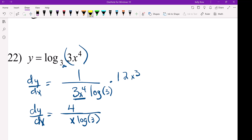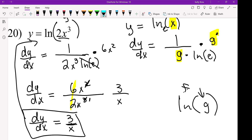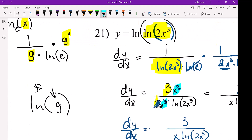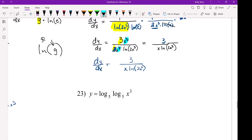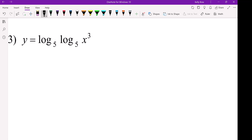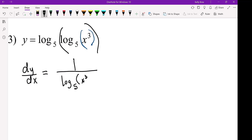If you've noticed each time — look at this power. It started off as 2X cubed and ended up being 3 over X. Alright, one last one — kind of like a double chain. So it's 1 over log base 5 X cubed times the log of the base.